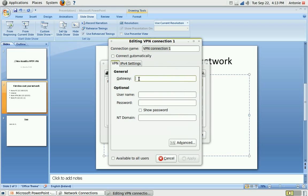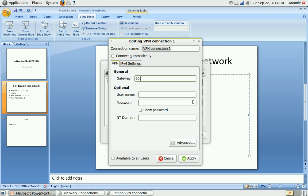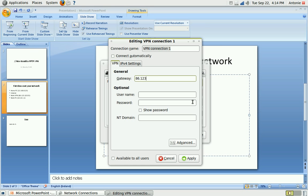The gateway address is the public IP address, so 86.123.55. It's a fake IP address, so you can try it at home, it won't work.